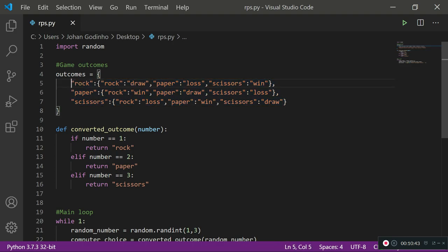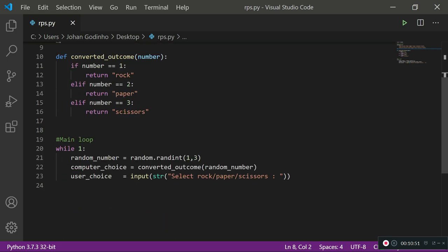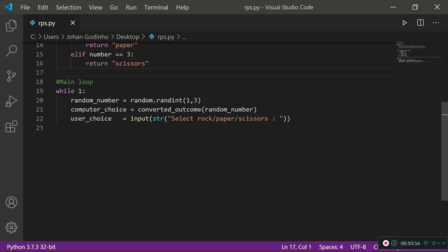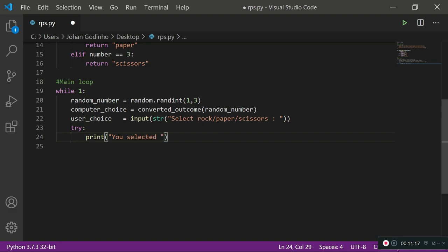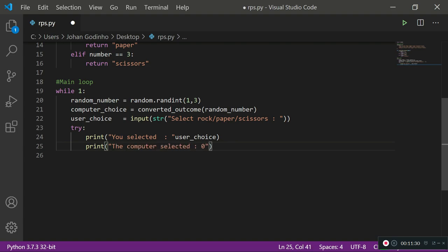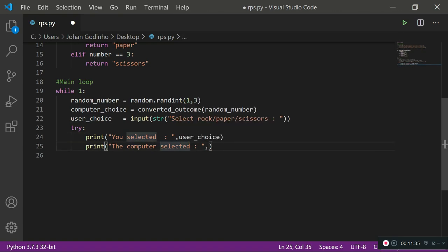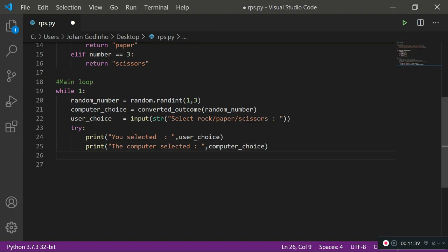As you can see, we are not writing a lot of if and else statements, which makes this much cleaner. Now I'm going to implement the logic. In our main loop I'll add a try/except block for error handling. Inside the try: print 'You selected' and the user_choice, then print 'Computer selected' and the computer_choice, then print 'Game outcome:' followed by the actual outcome from our dictionary.